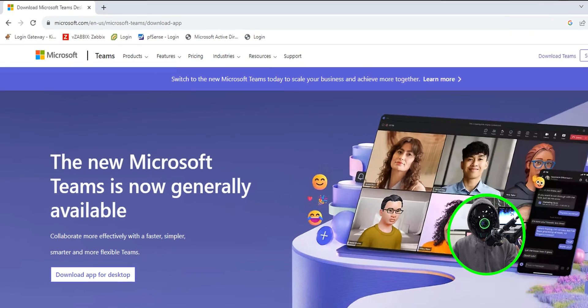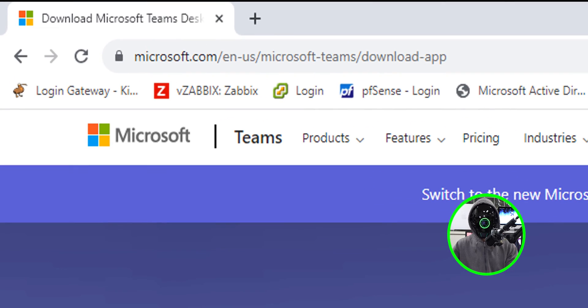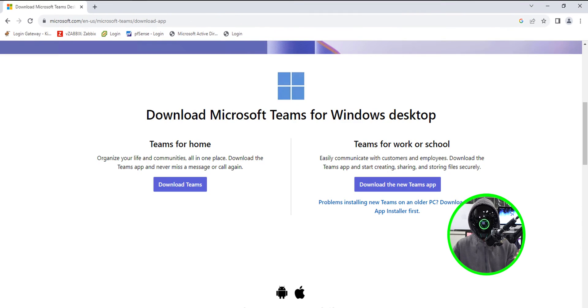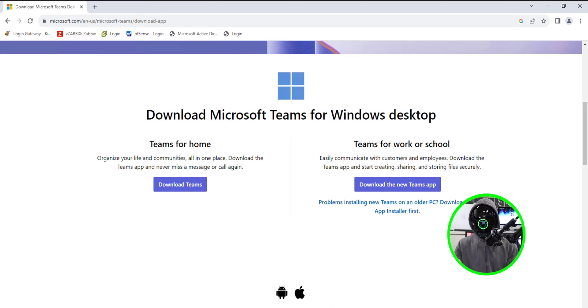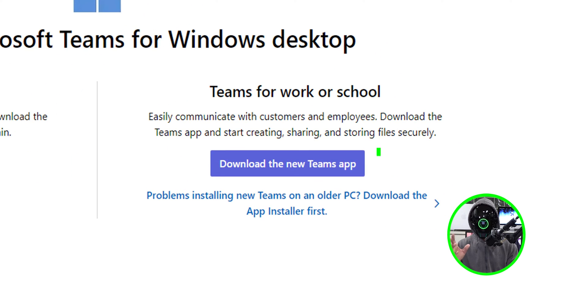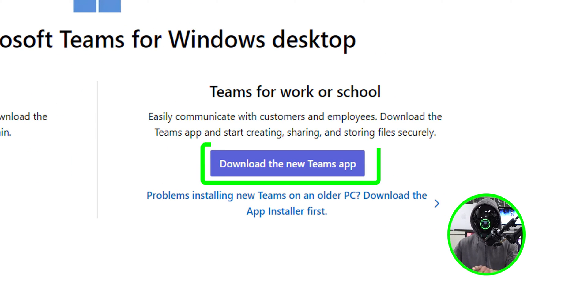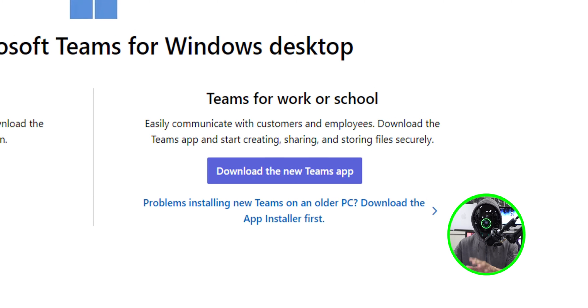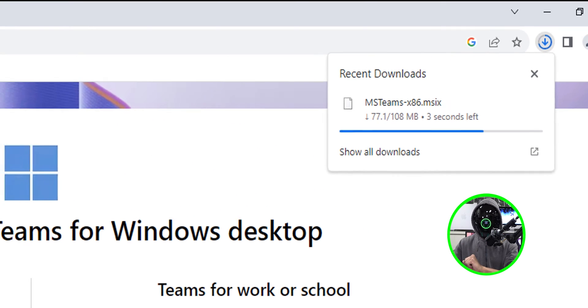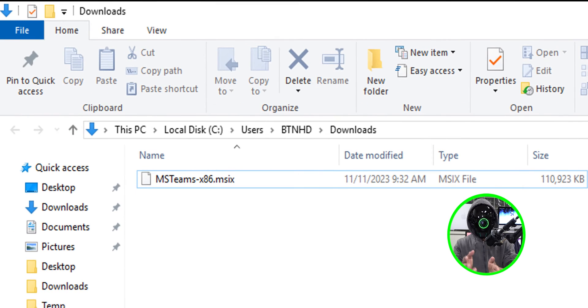The first thing we need to do is download the new Microsoft Teams app. Open up your favorite browser and go to this link. Once you're here, we're going to scroll down a little bit and it gives you two options. The one we're going to choose is on the right hand side. Click on download the new teams app. It's going to start downloading.